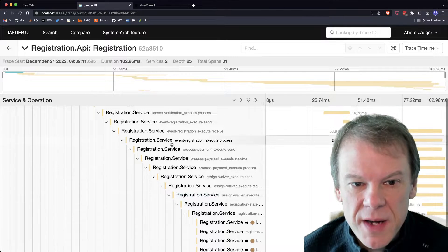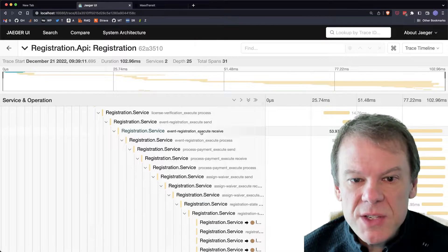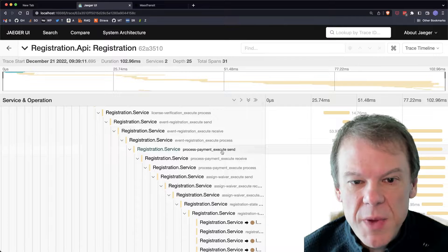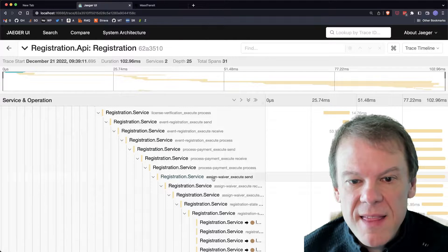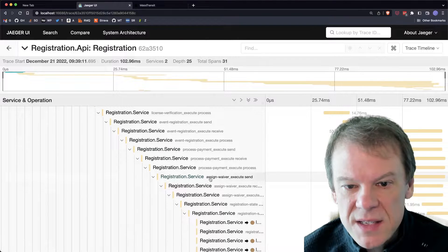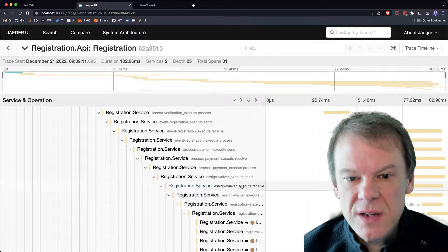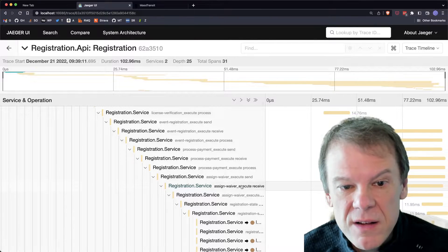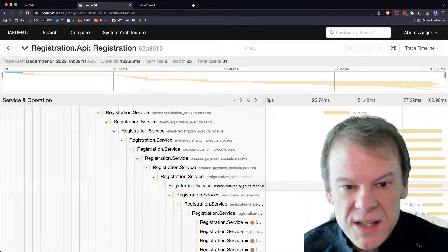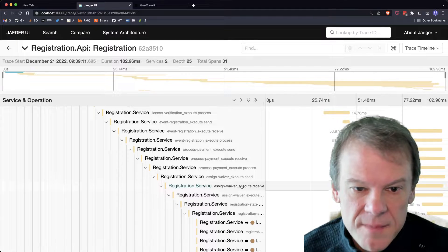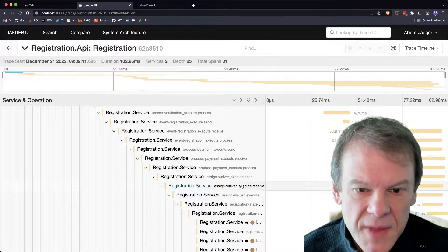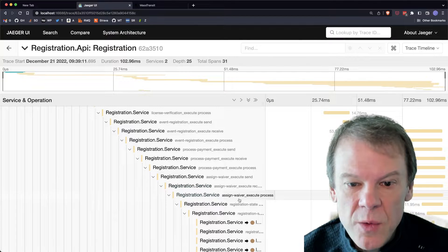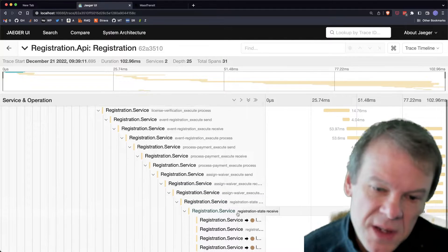You can see it buried in here, but we can see the event registration executed, the process payment executed, and then the assign waiver executed. So we can see that that activity ran at the end of the routing slip, giving us that additional activity to go out and assign the waiver to that race participant.